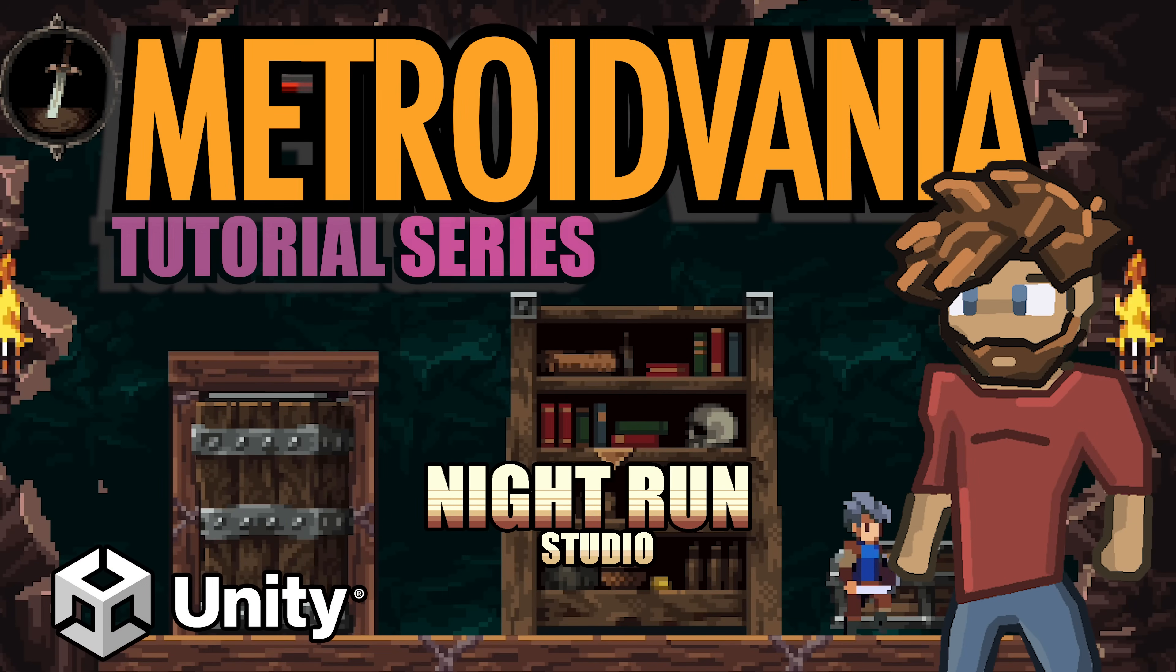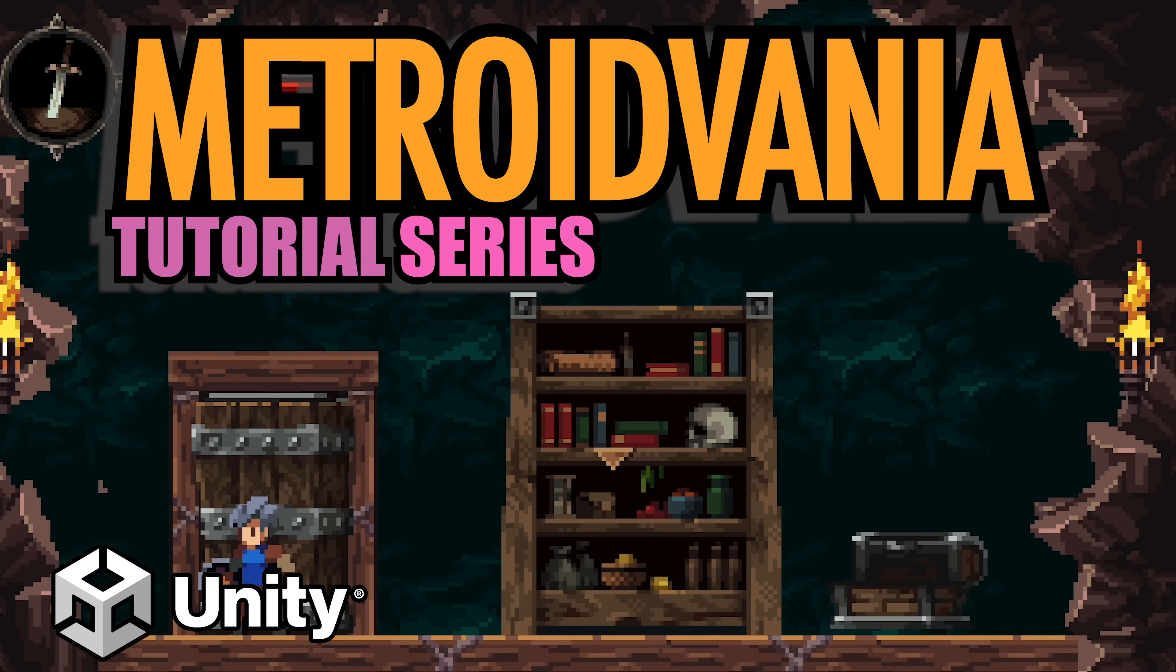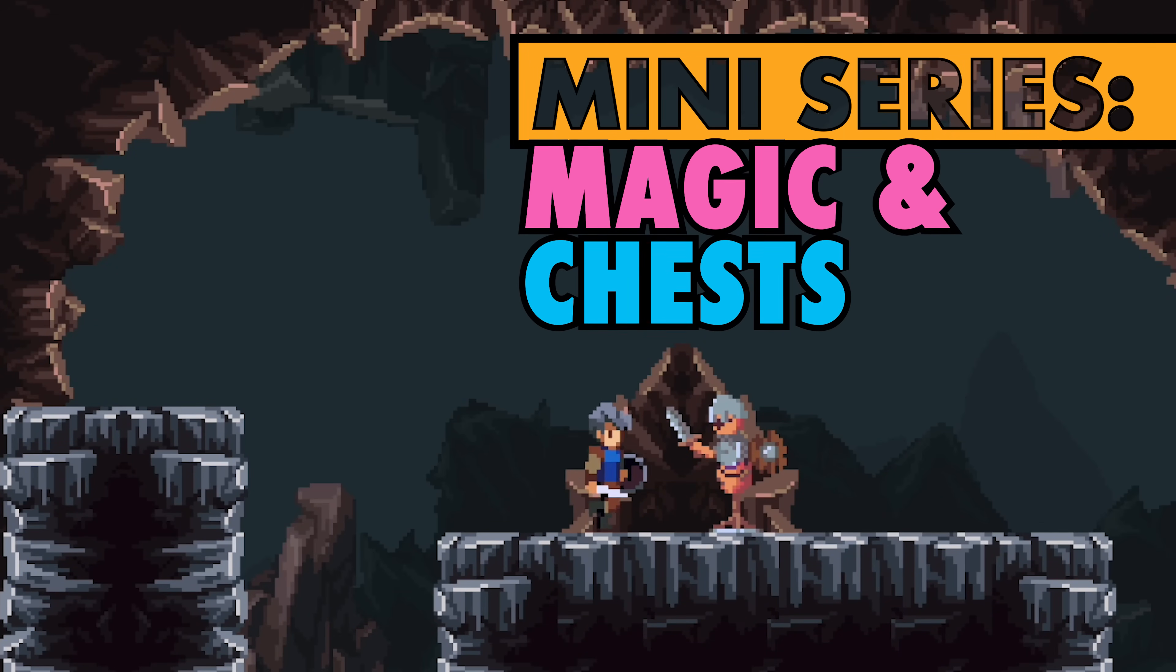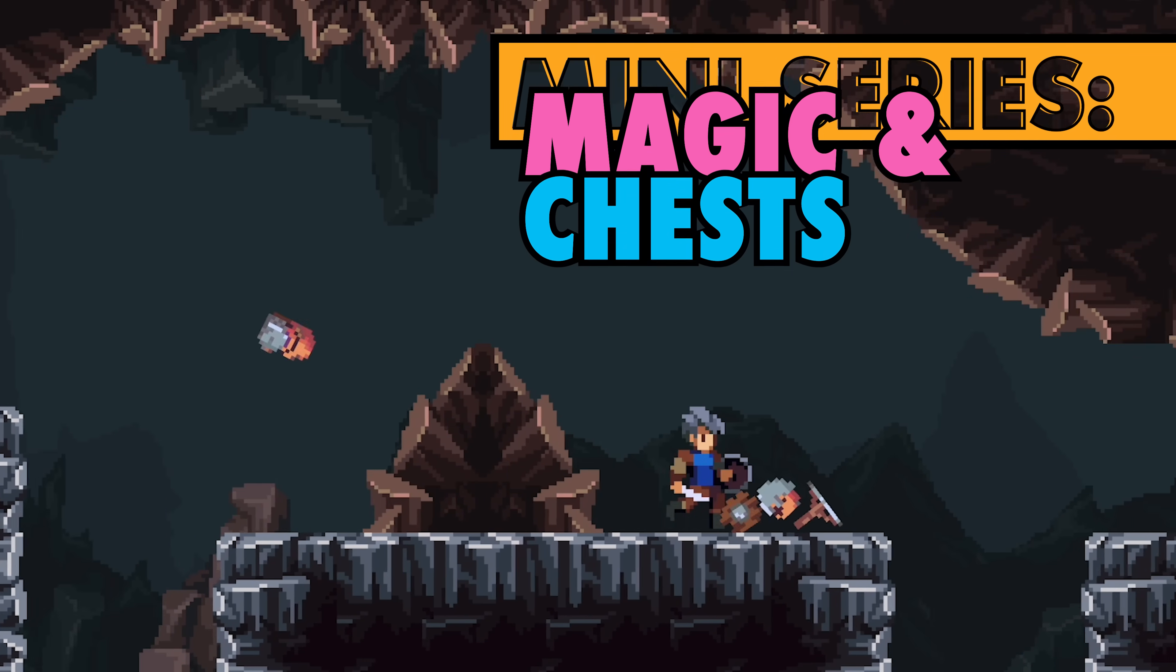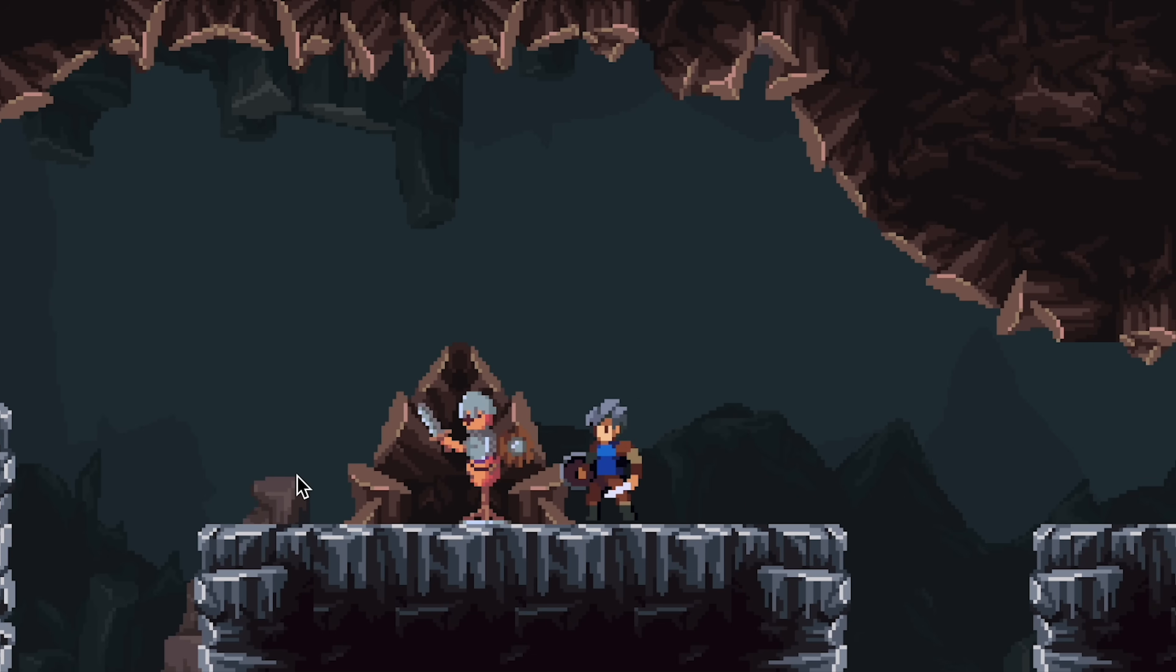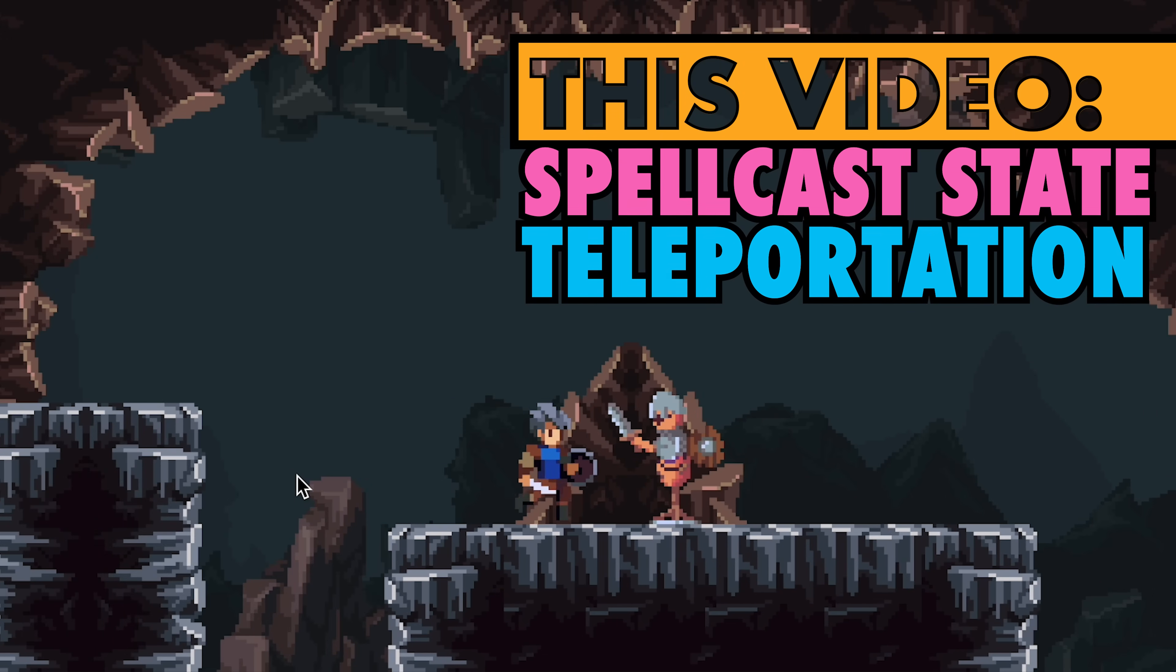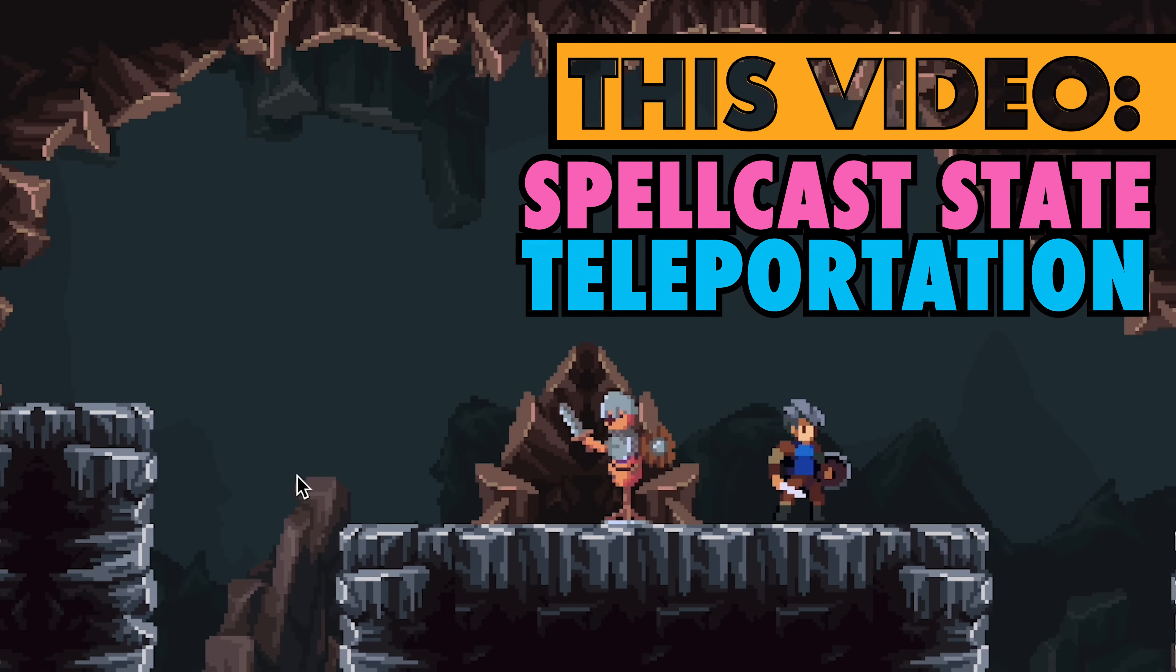Hey everyone, it's Matt here with Night Run Studio, and in this new mini-series, we're adding treasure chests and magic spells. In this first video, we'll start by adding a new Spellcast state to our player, as well as our first spell, Teleportation. Alright, we've got lots to do, so let's get started.